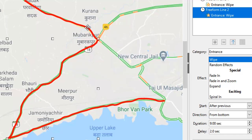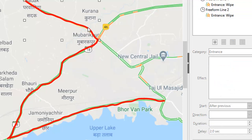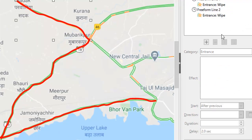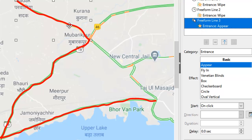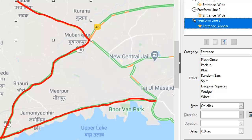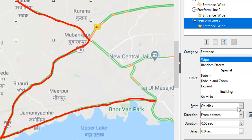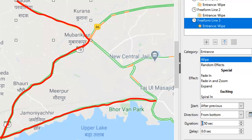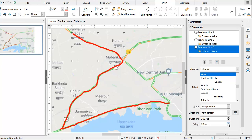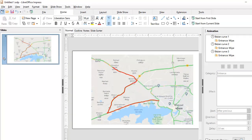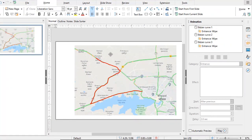And then finally, I'm going to do the same for the third line. I'll select it and add animation. I've now selected my third line and I'll choose Wipe — exact same thing as before — then say After Previous, duration nine seconds, and a delay of two seconds before this starts. So we are all done, and let's see how this looks.